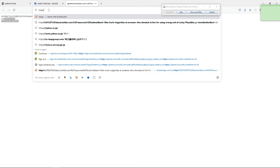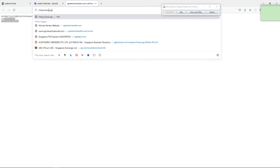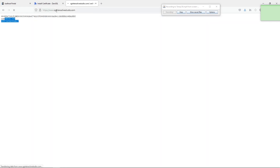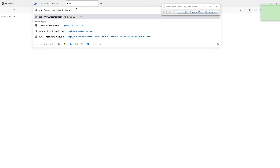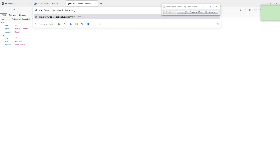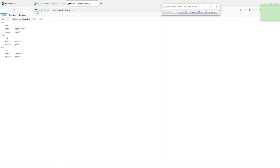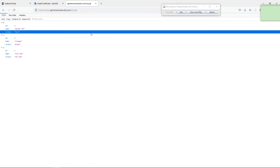Now test HTTPS: navigate to https://sg-interactive-studio.com/nosql — it's working. Test https://sg-interactive-studio.com/mysql — also working. The site now has a legitimate certificate and shows as secure, which gives confidence to customers.